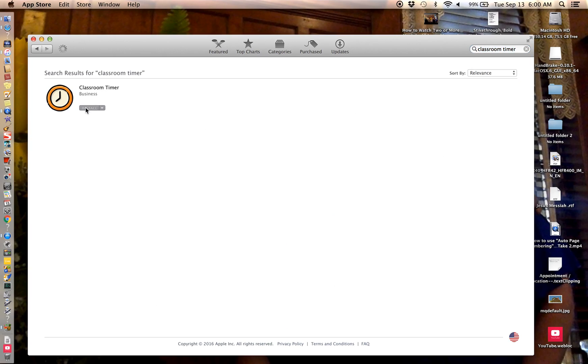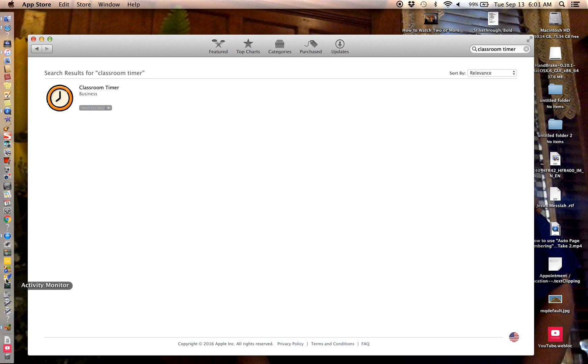Install right there, you get this little thing, it's gonna take time. Now it says installing, installed. It installed that fast.